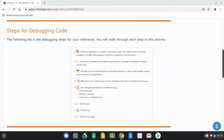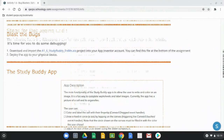The debugging steps are: Step 1 — check your hardware or emulator connection issues; you may need to close the emulator or MIT AI Companion app, or reset the connection. Step 2 — check for compilation errors, which are warning or error messages in your block viewer. Step 3 — make sure you understand the intended outcomes of each event handler; review your comments and algorithms. Step 4 — make sure your code is easy to read; collapse code not related to the bug. Step 5 — use debugging strategies to isolate the bug: the Do It command, Disable command, or code/variable trace. Step 6 — test the app. Step 7 — fix the bug. Step 8 — test the app again.